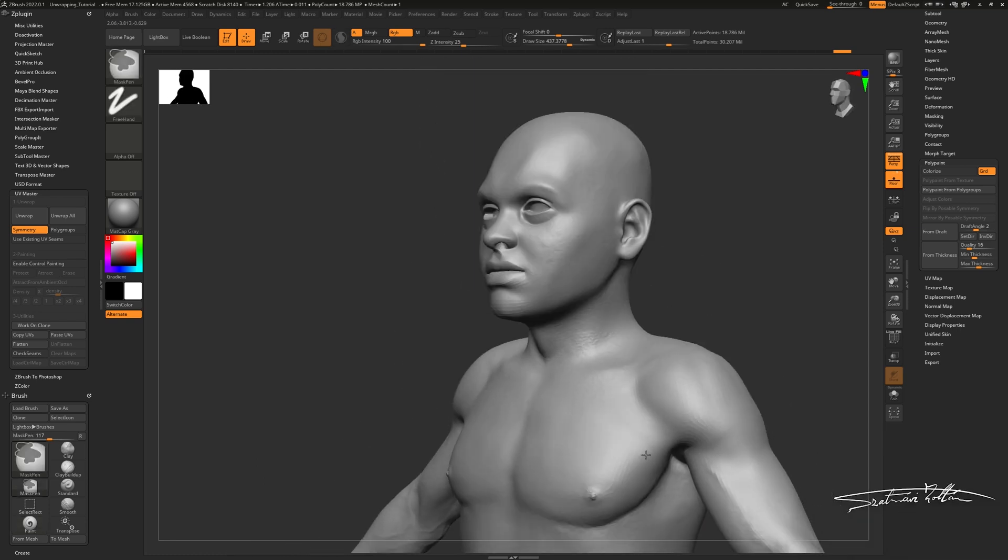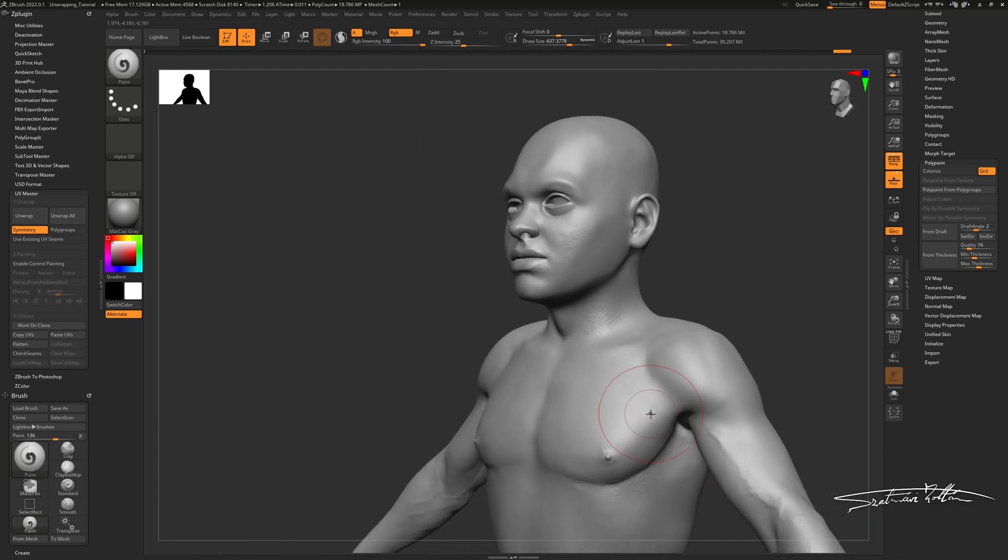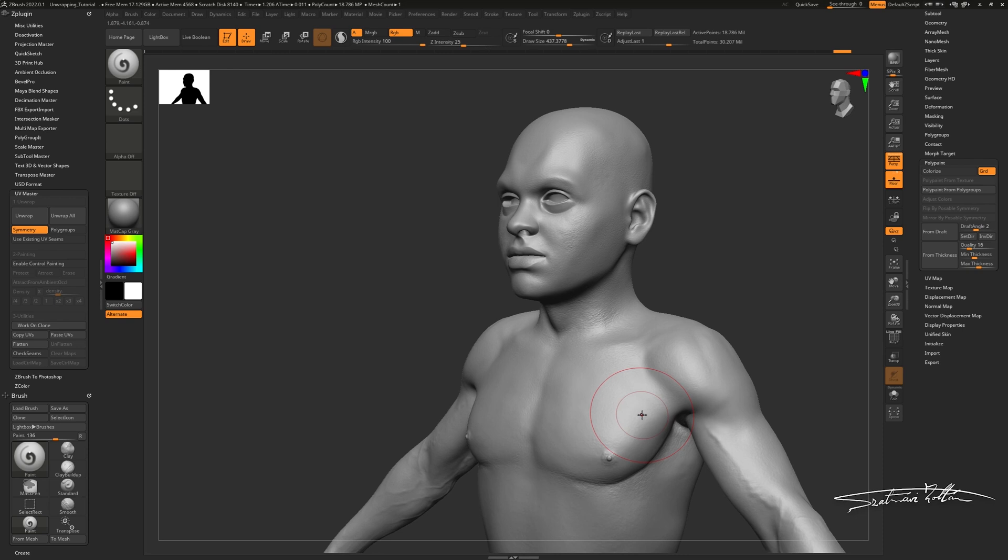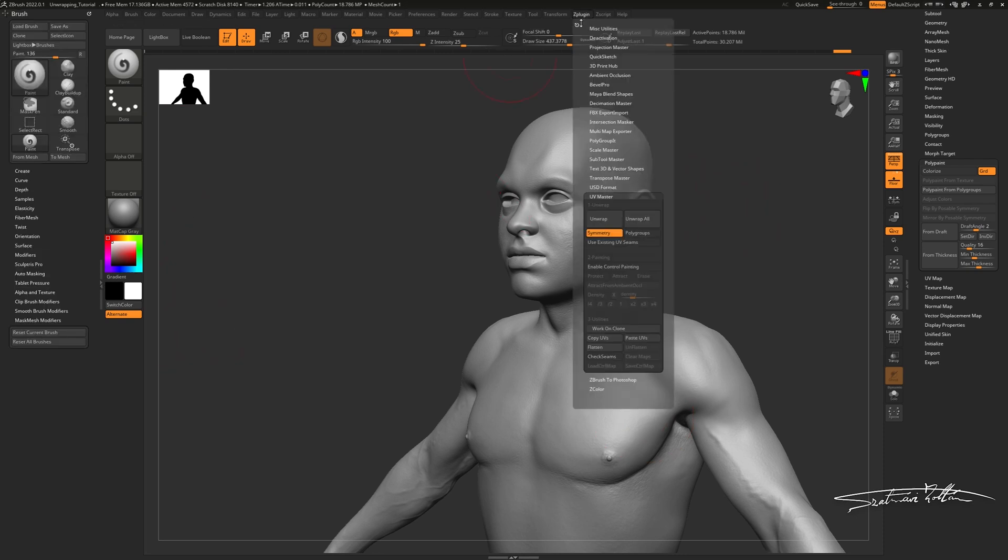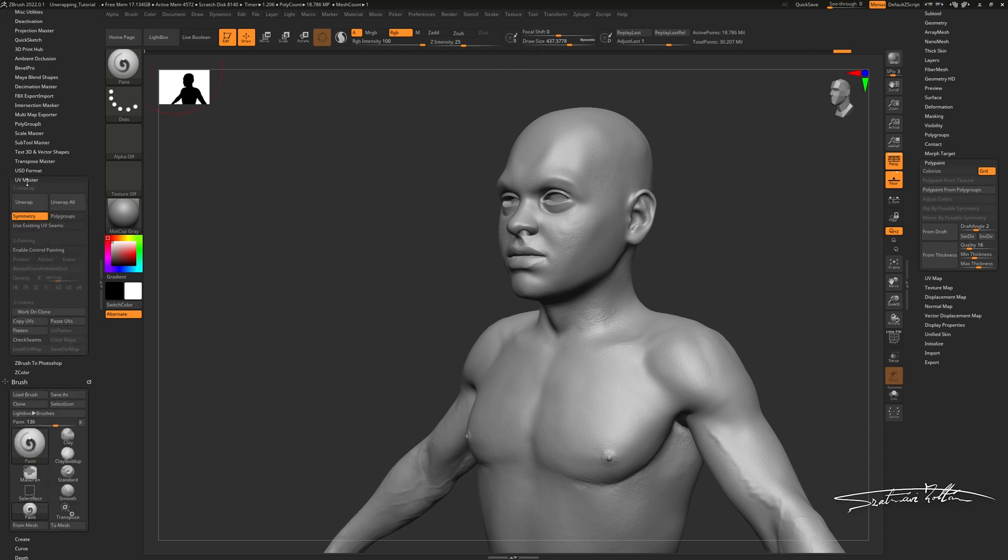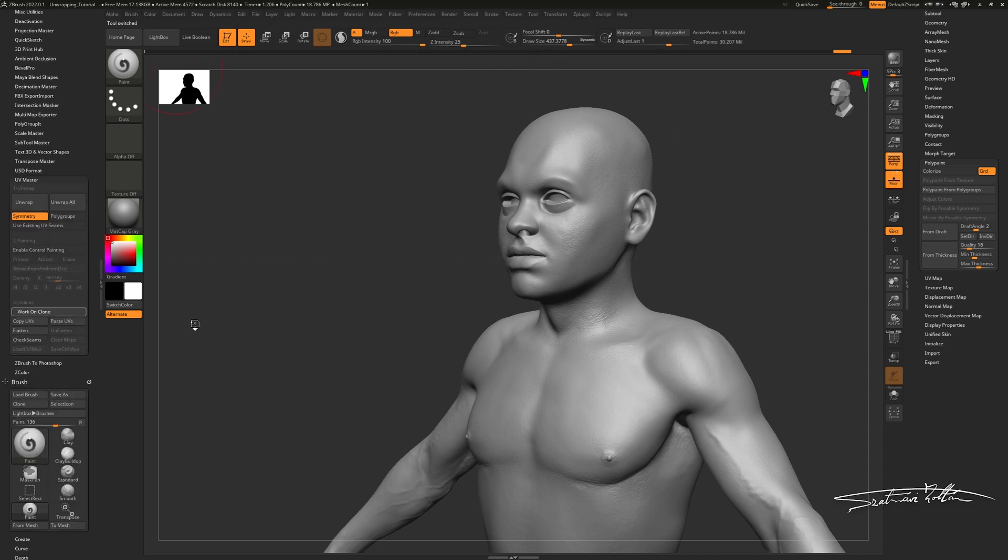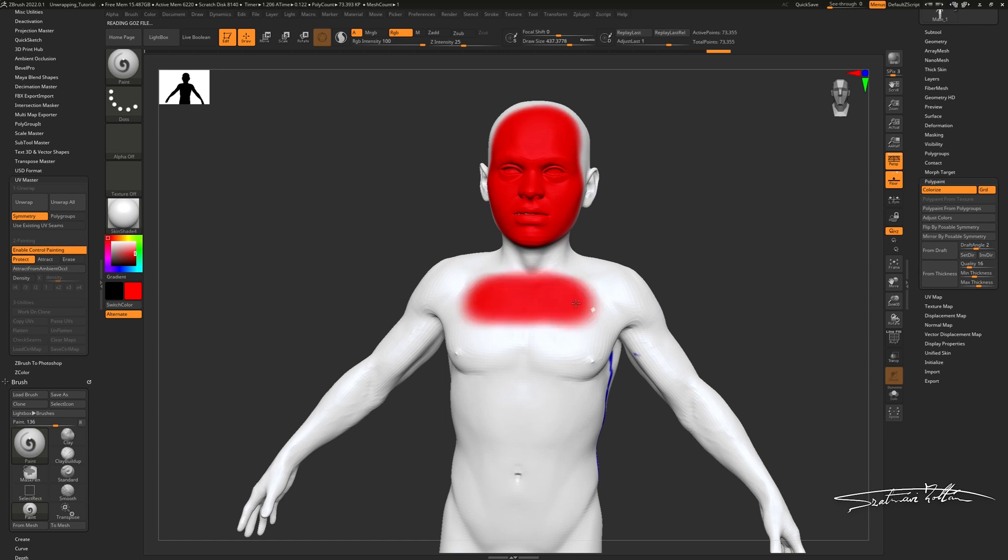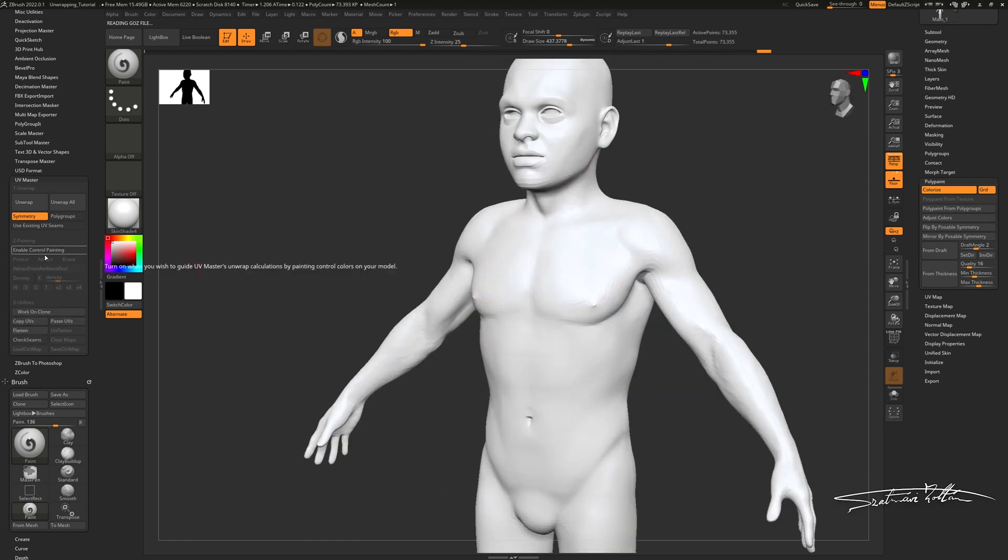Right now, we are in ZBrush, and I've already got my model with 5 subdivision levels. The first thing you want to do is open Z-plugins and choose UV Master. Now, you have to click Work on Clone and unwrap your model to create your UV islands.